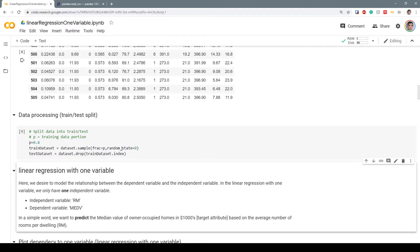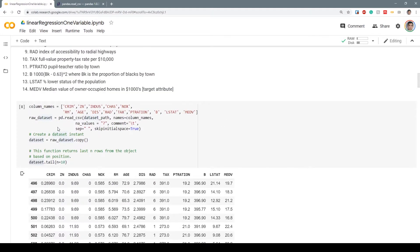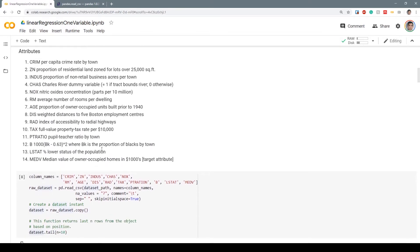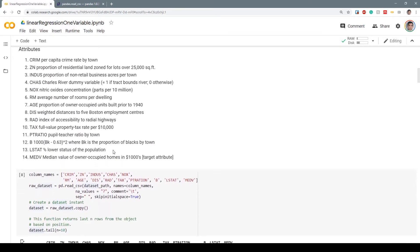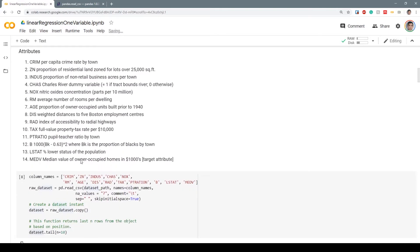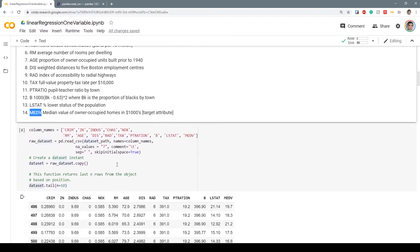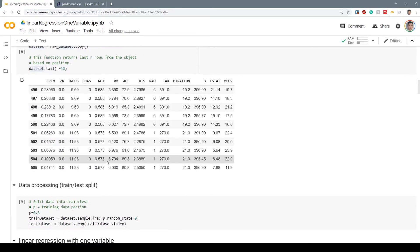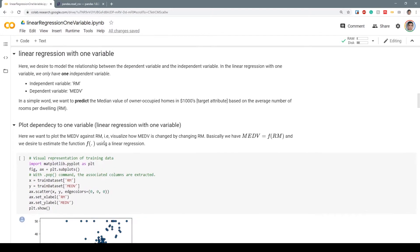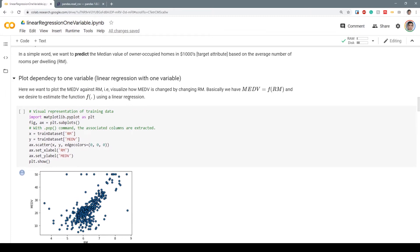Linear regression with one variable, or simple linear regression, is when we have only one dependent variable and one independent variable. Our independent variable is RM, which is the average number of rooms per dwelling. Our dependent variable is MEDV, the median value of owner-occupied homes in thousands of dollars. We want to predict the median value of homes based on the average number of rooms per dwelling.